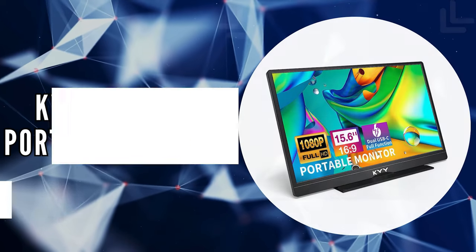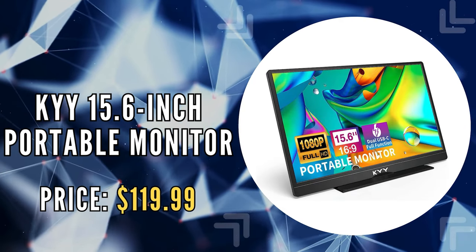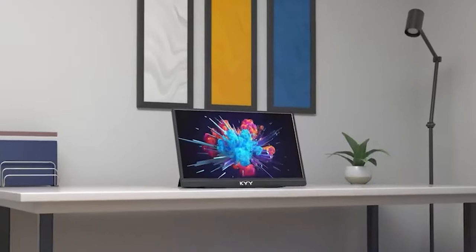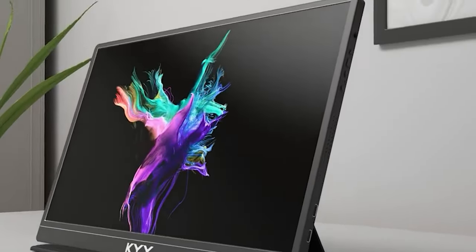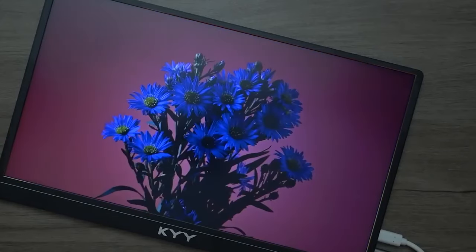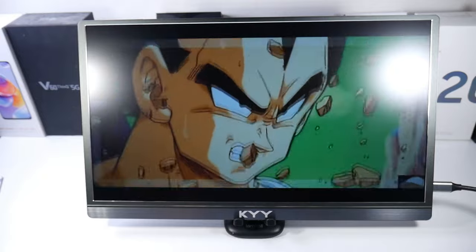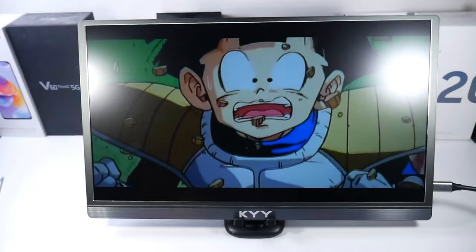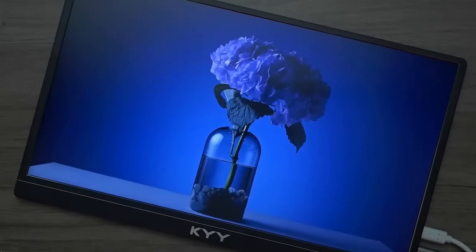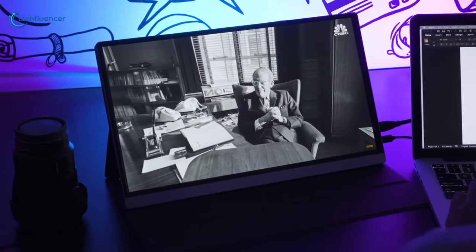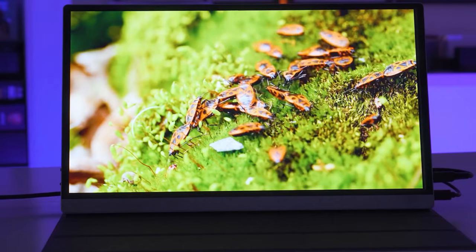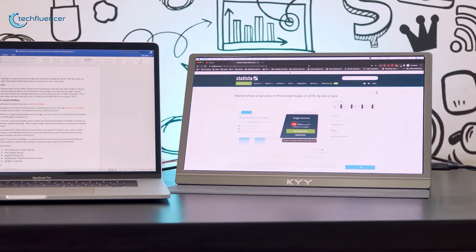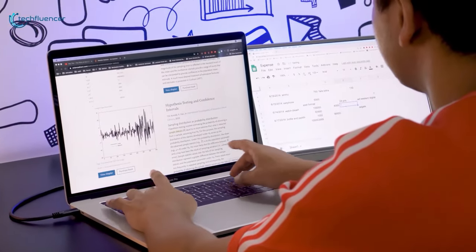The second on our list is the KYY 15.6-inch Portable Monitor. This portable monitor stands as a beacon of innovation in the realm of portable displays. Featuring a 1920x1080 Full HD IPS screen, it offers breathtaking clarity and color accuracy, complemented by HDR technology for a visually immersive experience. Its wide 178-degree viewing angle ensures that no matter where you sit, the picture remains vivid and clear, making it an ideal companion for both work and leisure.